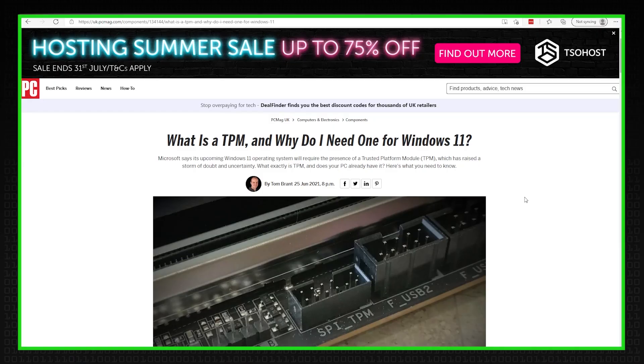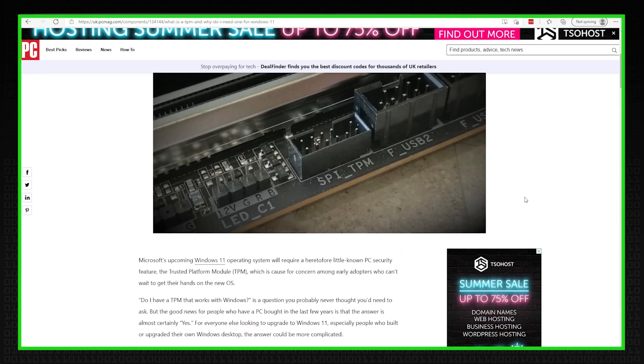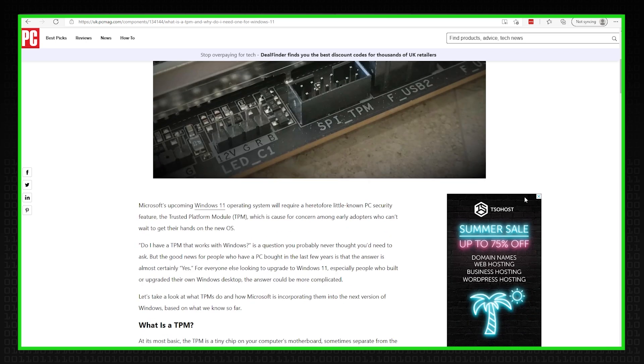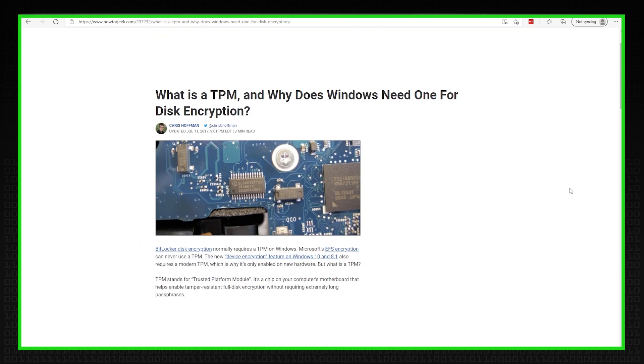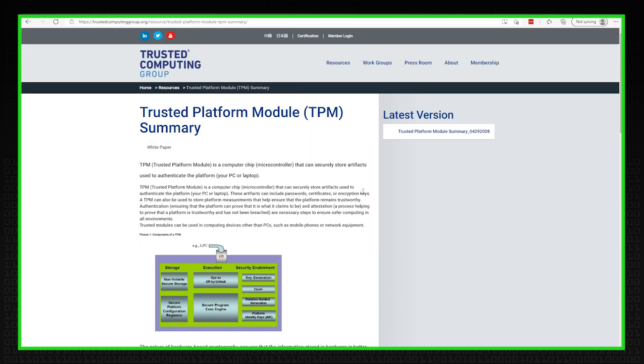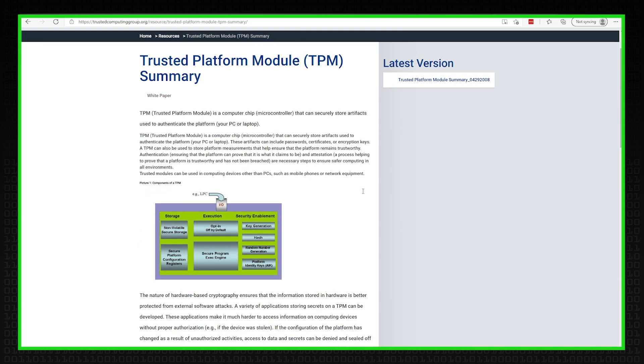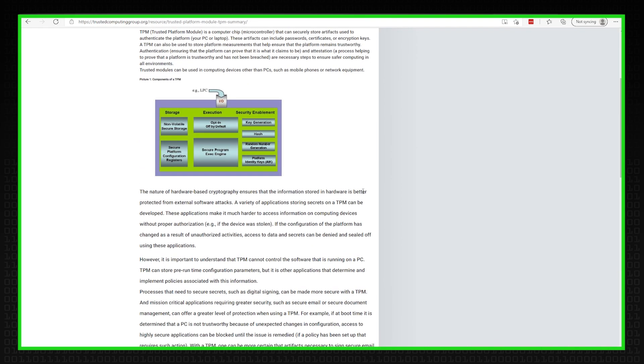I've seen a bit of talk about this thing called a TPM. Is it Trusted Platform Module or something? Yeah, that's right, the Trusted Platform Module. And the new version of Windows may require a TPM. What is a TPM and how does it work?